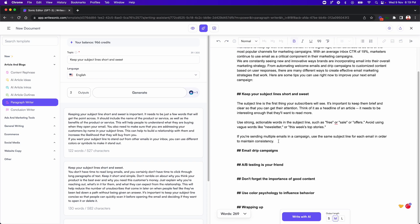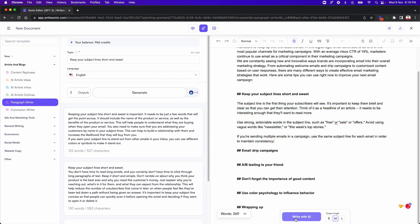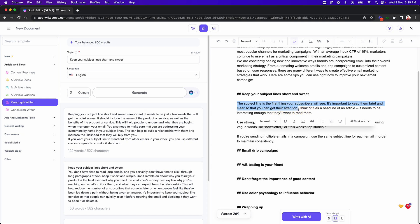Let's just quickly remove some extra spaces. All right. So we have one paragraph here, you can make any edits. You can again, click write with AI. If you want to write on a specific thing after that, one other thing that you can also do here quickly is you can also rephrase this. Let's say if you don't like how this line sounds: the subject line is the first thing your subscribers will see. It's important to keep them brief and clear. So let's just select this.